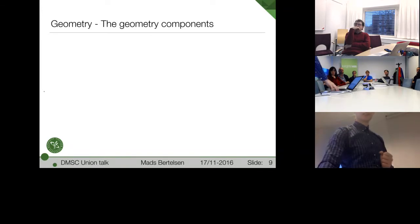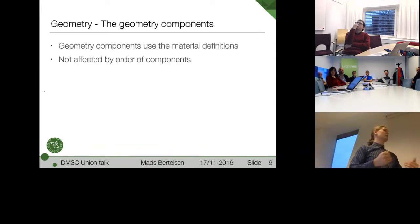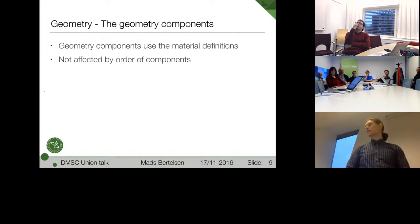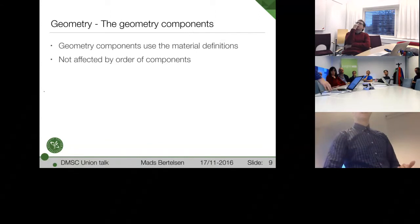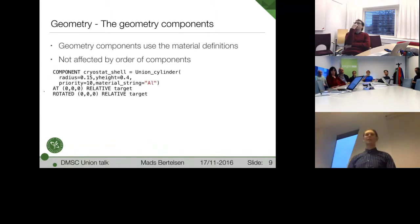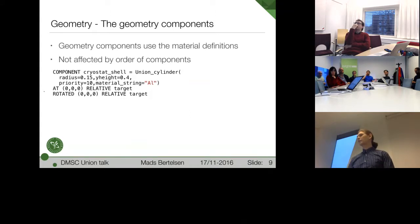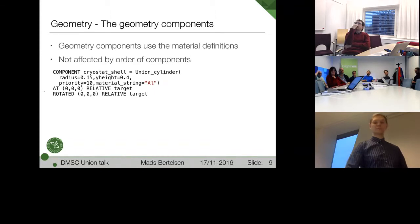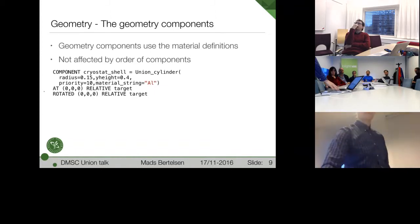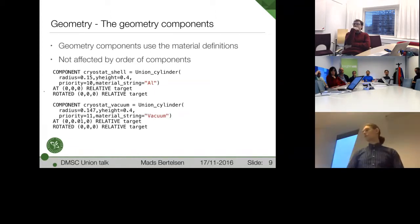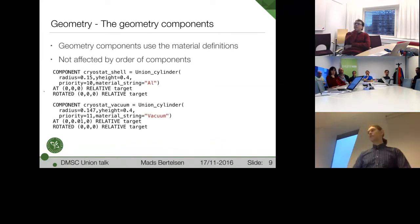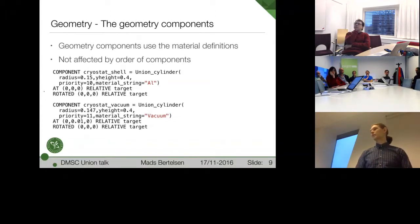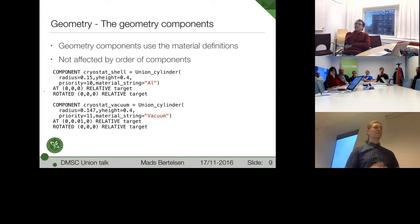Last time for the geometries. They use these material definitions, of course. And the special thing is that they're not affected by whatever order they are in. So here's an example. I call this a cryos.shell. And we use a cylinder and some obvious dimensions. And we use the material we defined before. Then I define another one, which I call cryos.vacuum, that uses a vacuum material, which is predefined. It just does nothing. And I place it almost in the same space. And that should make most of you cringe, because you're not allowed to do that in McStas. But with this, you are. You can actually overlap things.